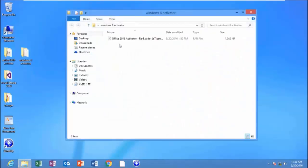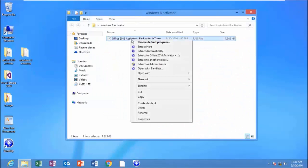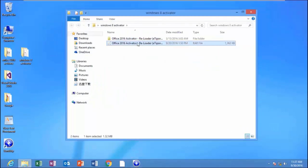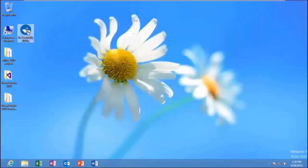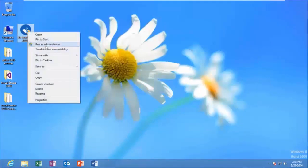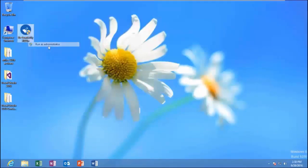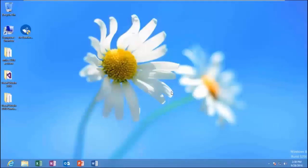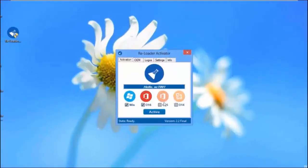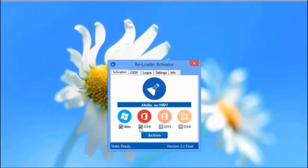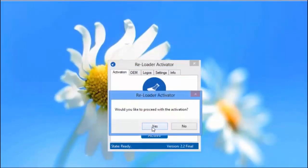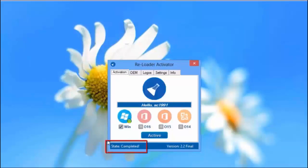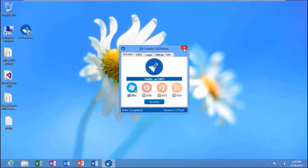Now, extract the zip file. Run Activator as Administrator. Select Windows checkbox and click on Activate. Activation completed.